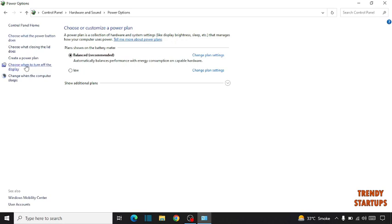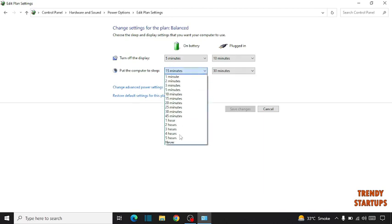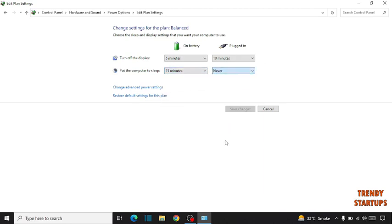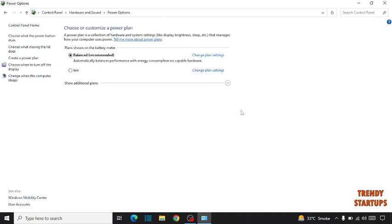Now click on choose when to turn off the display. Now here you can see the option put the computer to sleep, you have to set never. Here also you have to set never and you have to click on save changes.